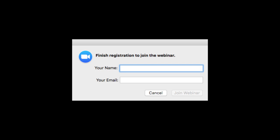Put in your email address that you used in the submissions process, then put in your name, and click on Join webinar.